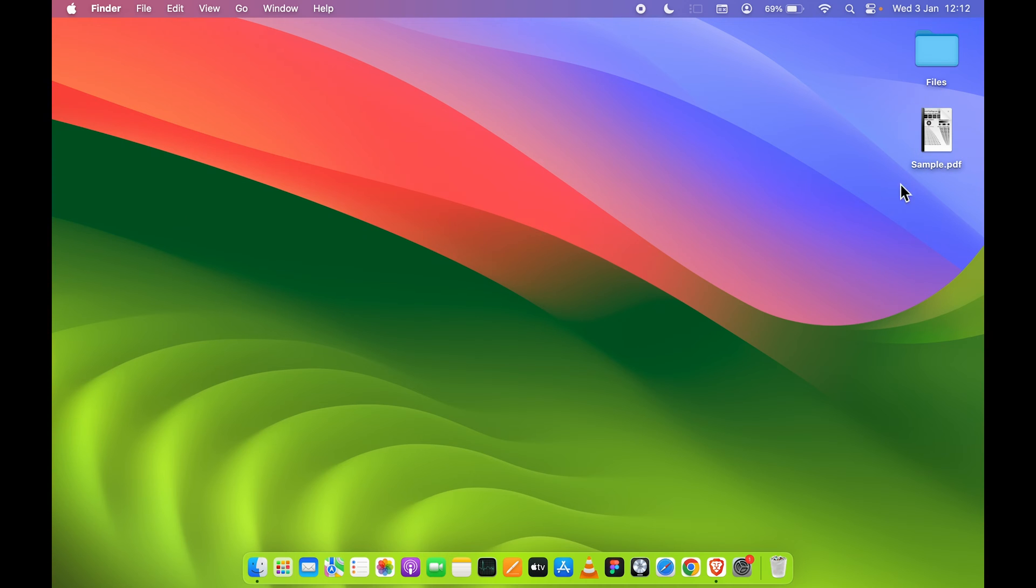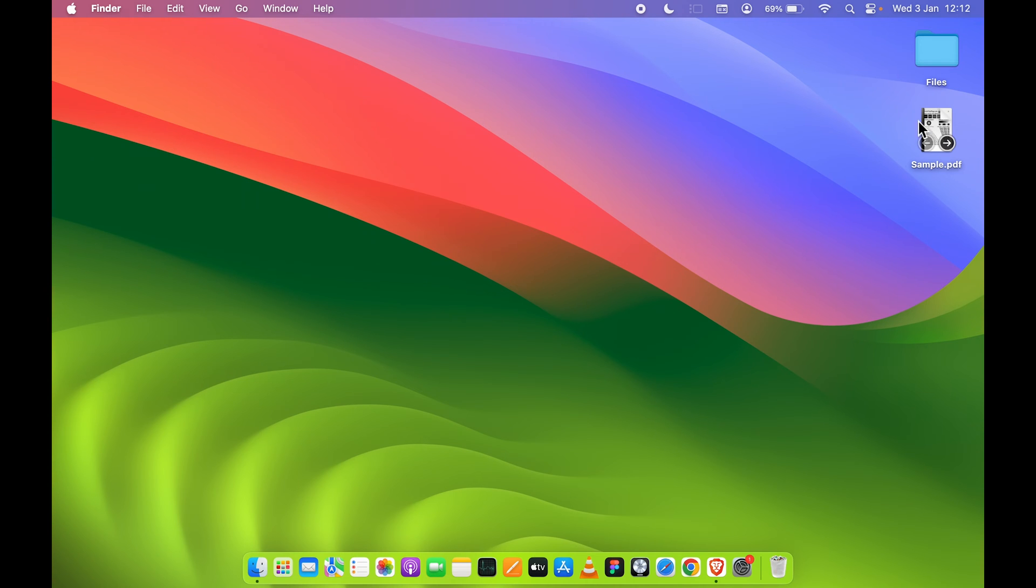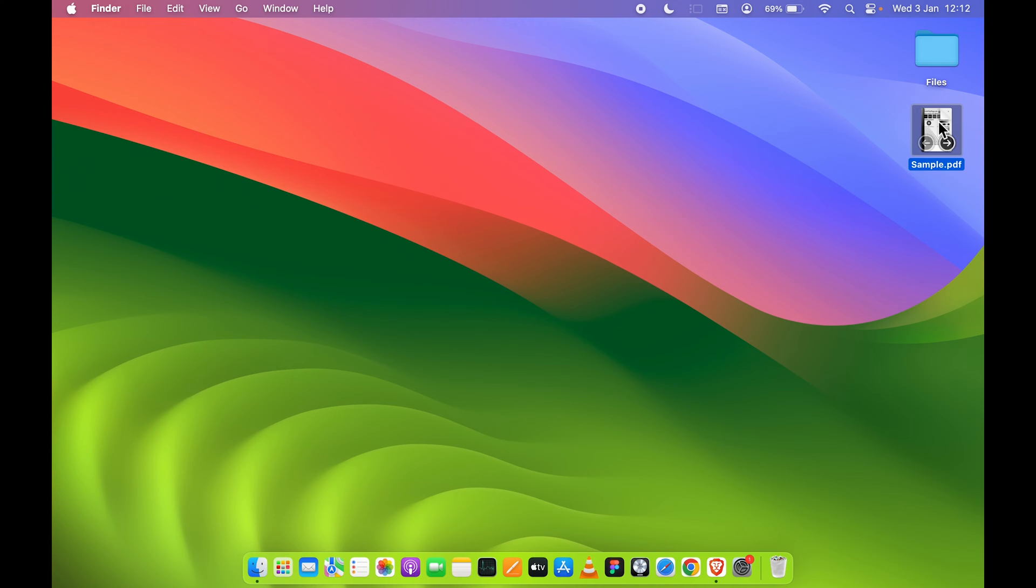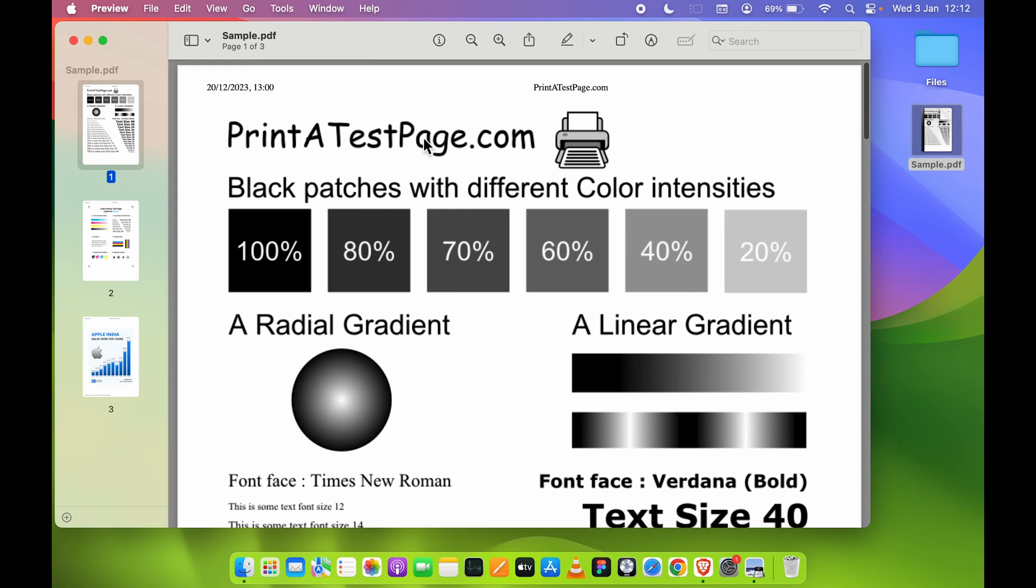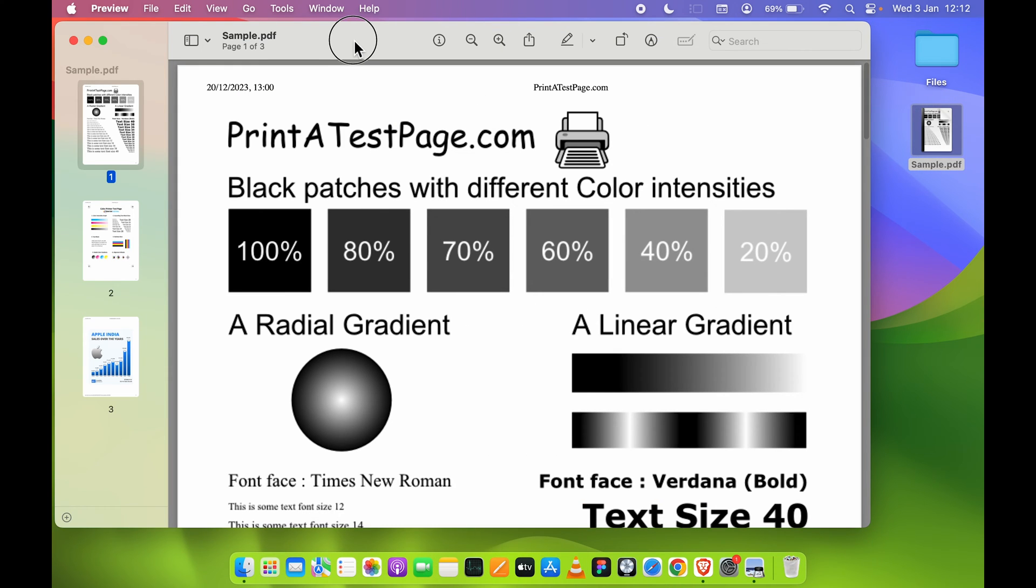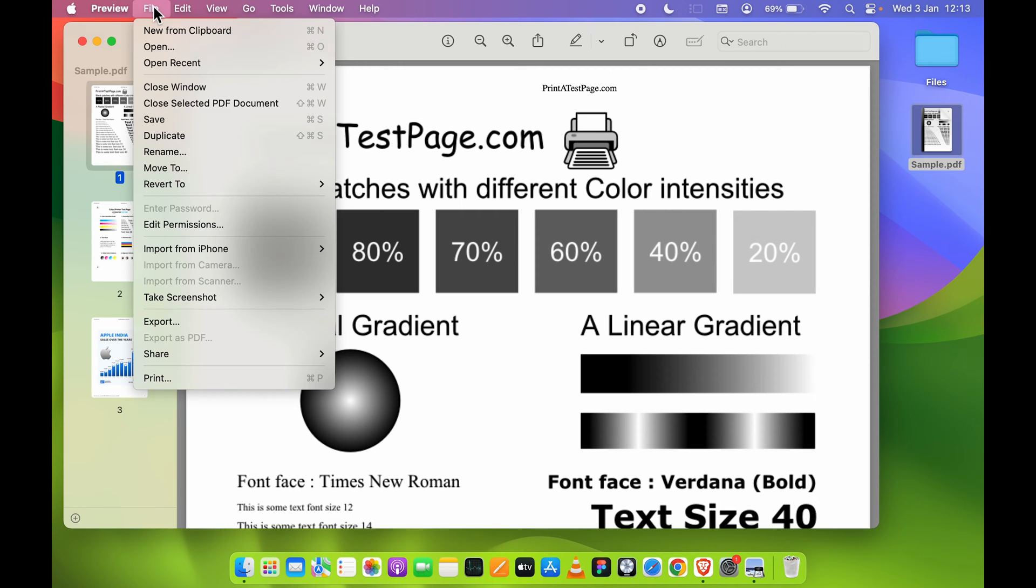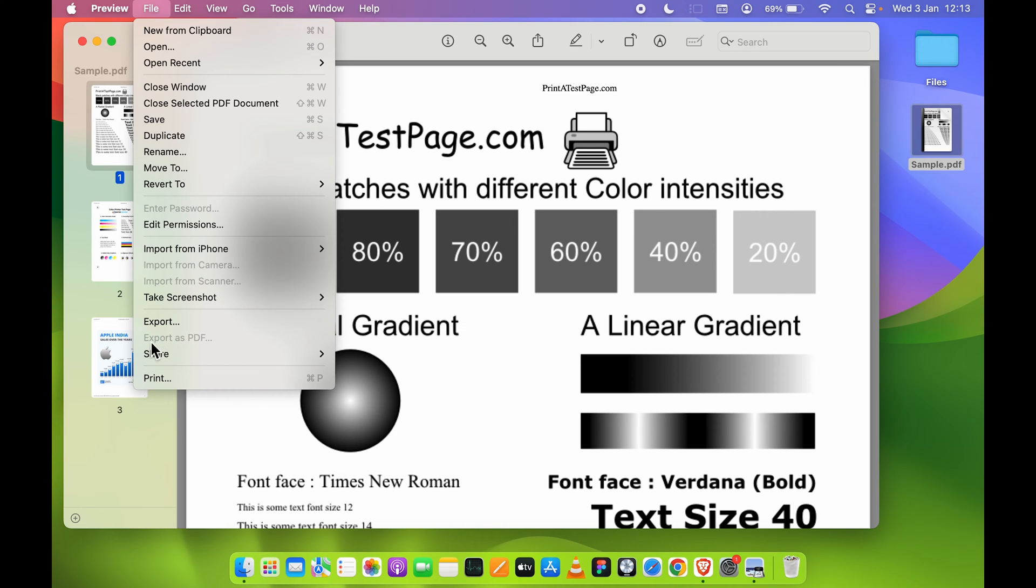You can reduce or compress this particular PDF file in two ways. The first and simple way is you need to open that particular PDF file. You can double-click on that and that particular file will be opened in Preview. Once you open this file, you can go in File option over here on the menu bar and then you need to select Export option.